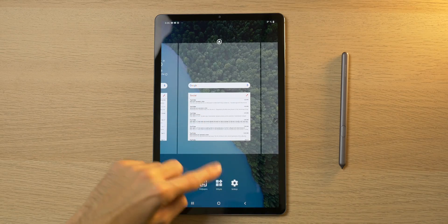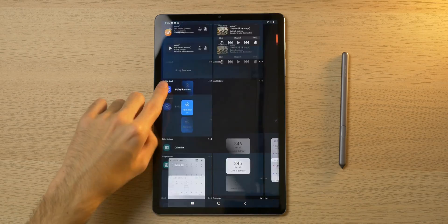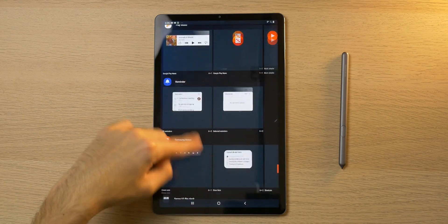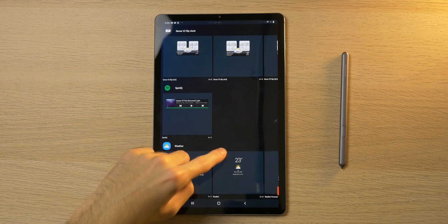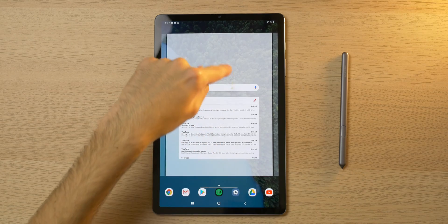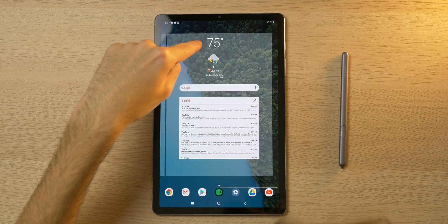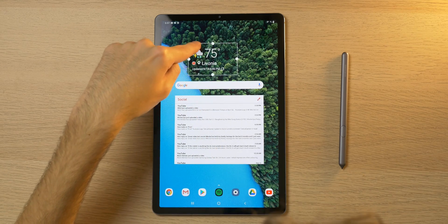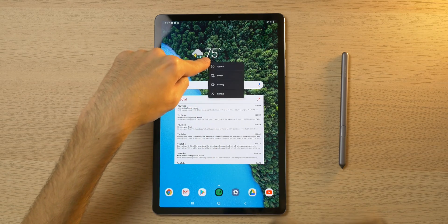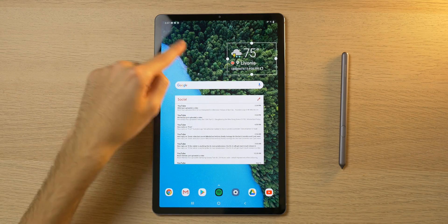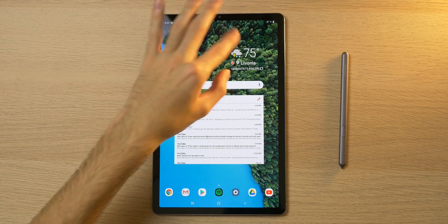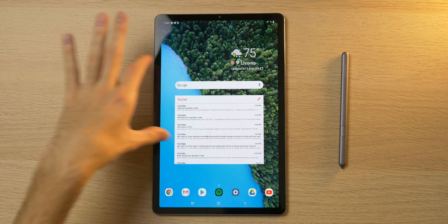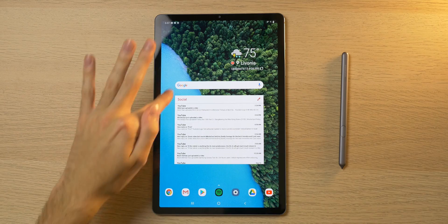Next up, let's do the weather widget. I'll scroll all the way to the bottom to find it, drag it over, resize it, and place it at the top right of this conglomerate of widgets.